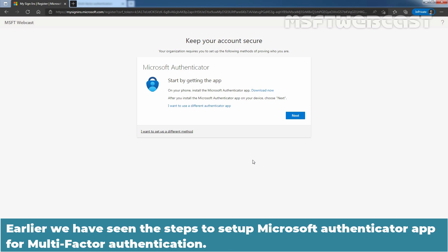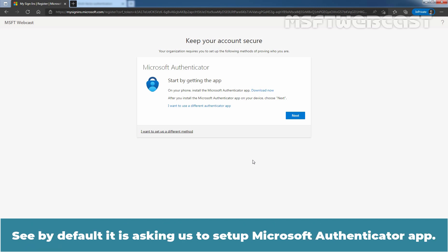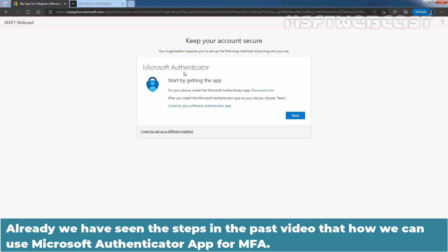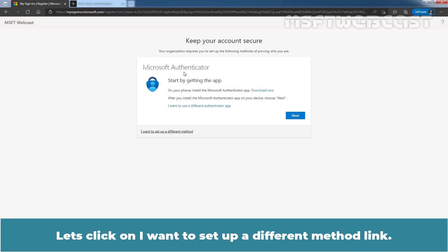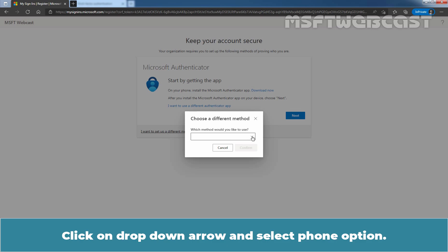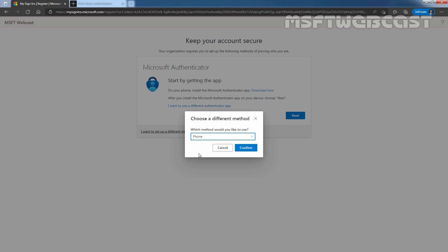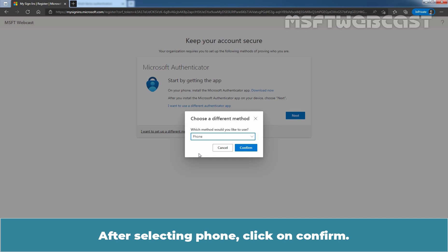Earlier we have seen the steps to set up Microsoft Authenticator app for multi-factor authentication, so this time we will use a different method. By default it is asking us to set up Microsoft Authenticator app, but this time we will use a different method. Let's click on the 'I want to set up different method' link. Click on the drop-down arrow and select the phone option. In this option, the user will receive a verification code on the registered phone number to complete the multi-factor authentication process. After selecting phone, click on Confirm.